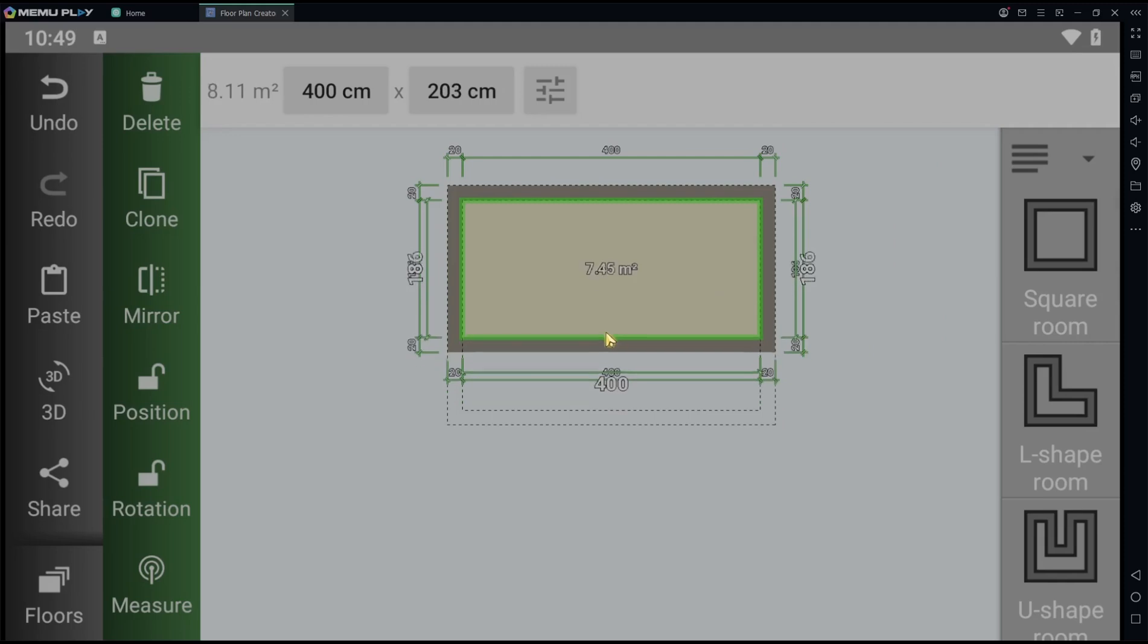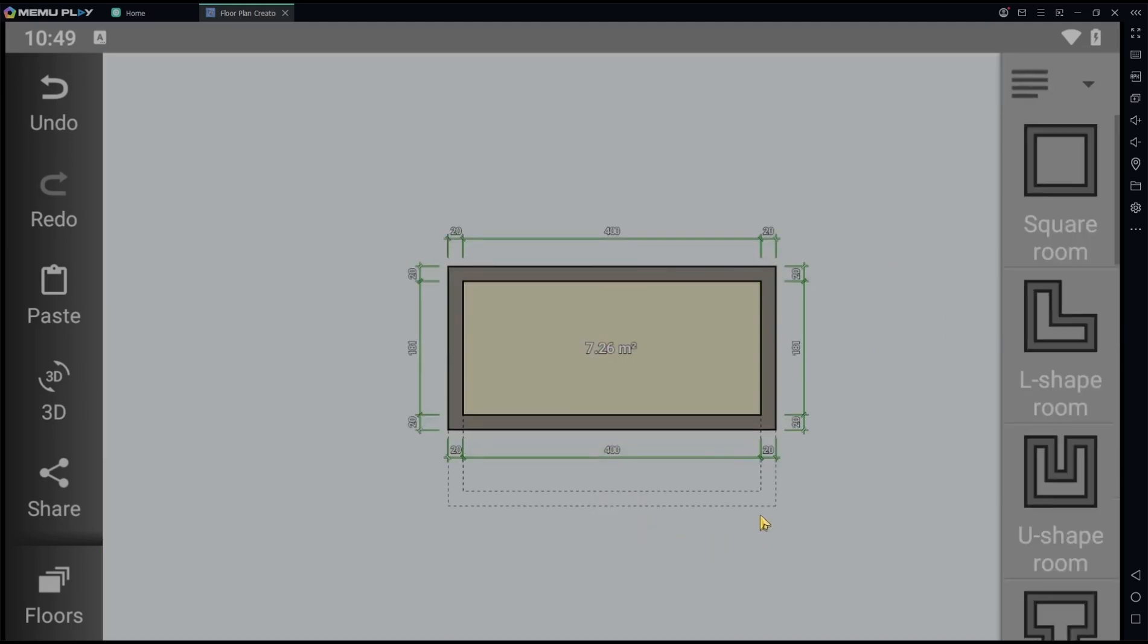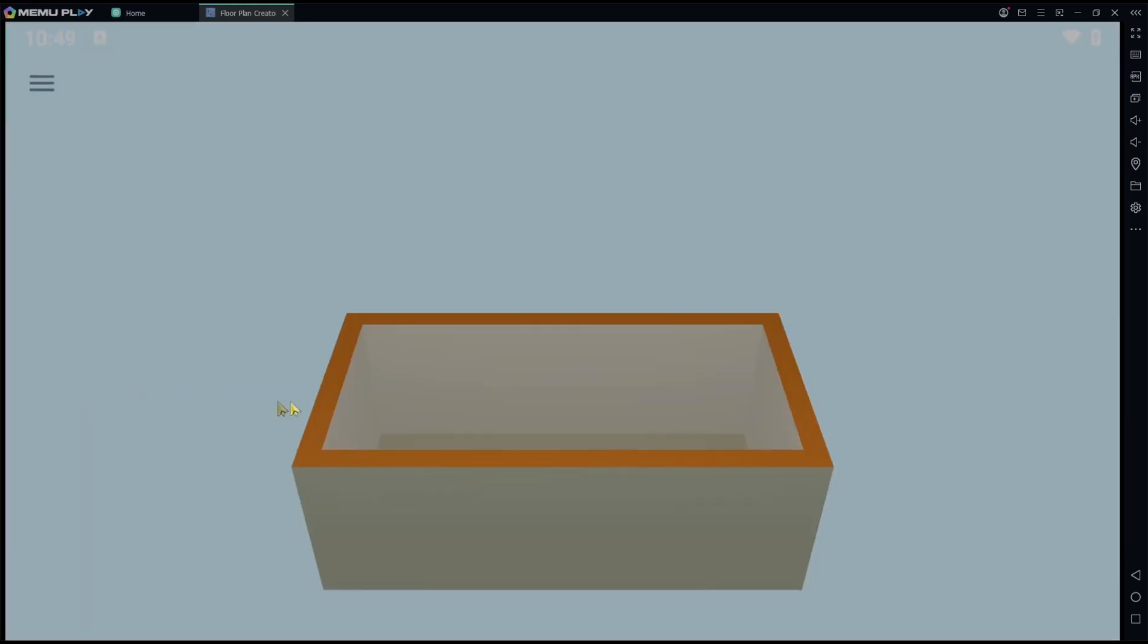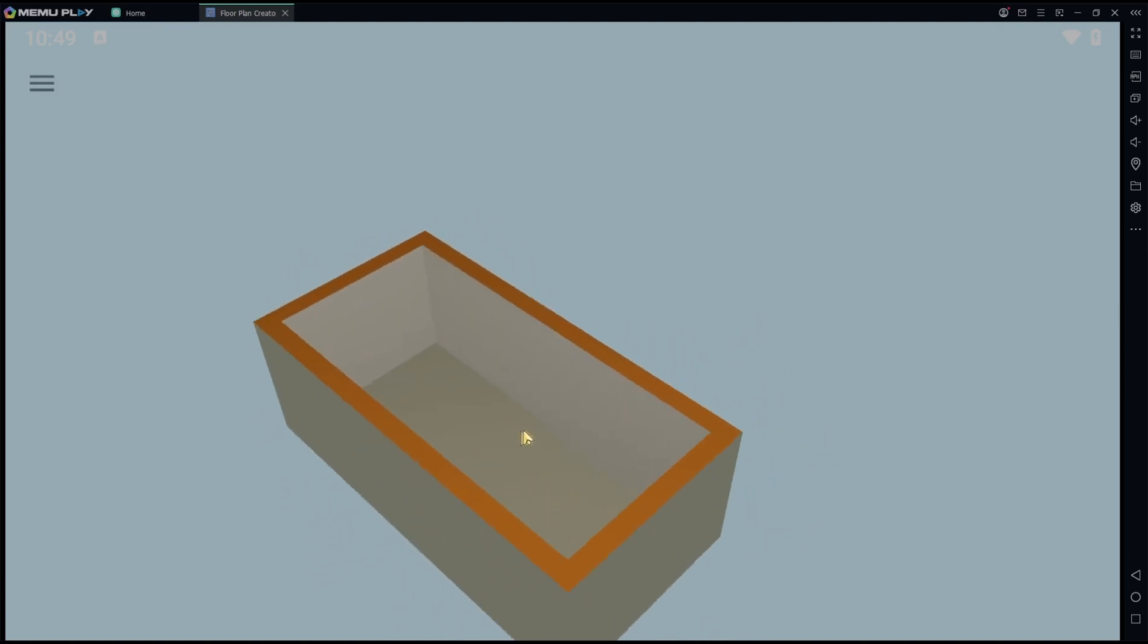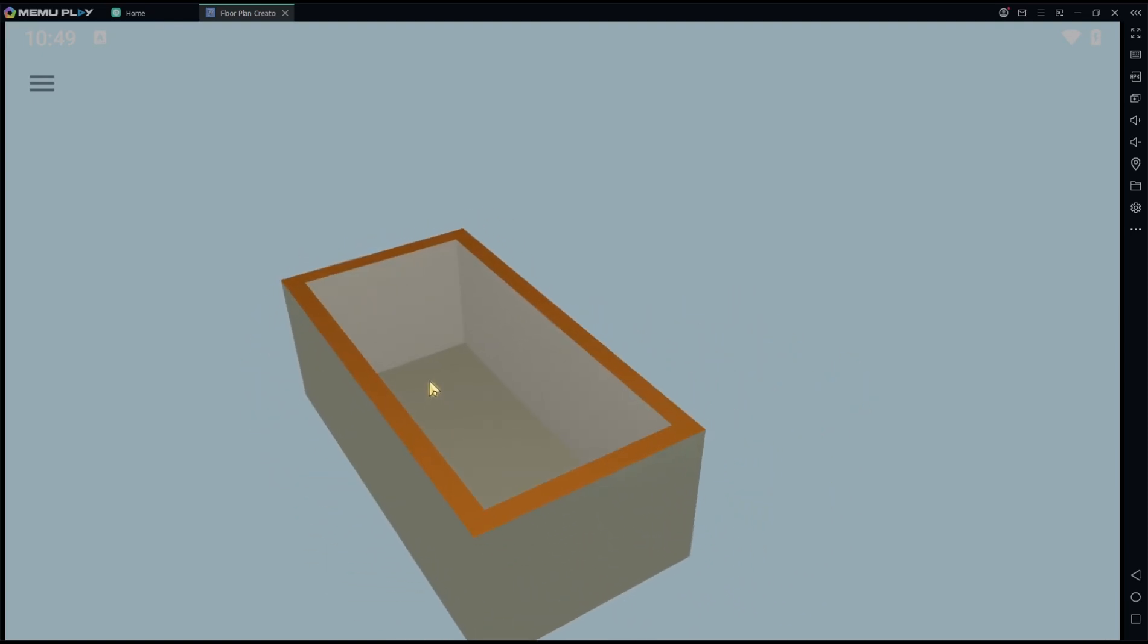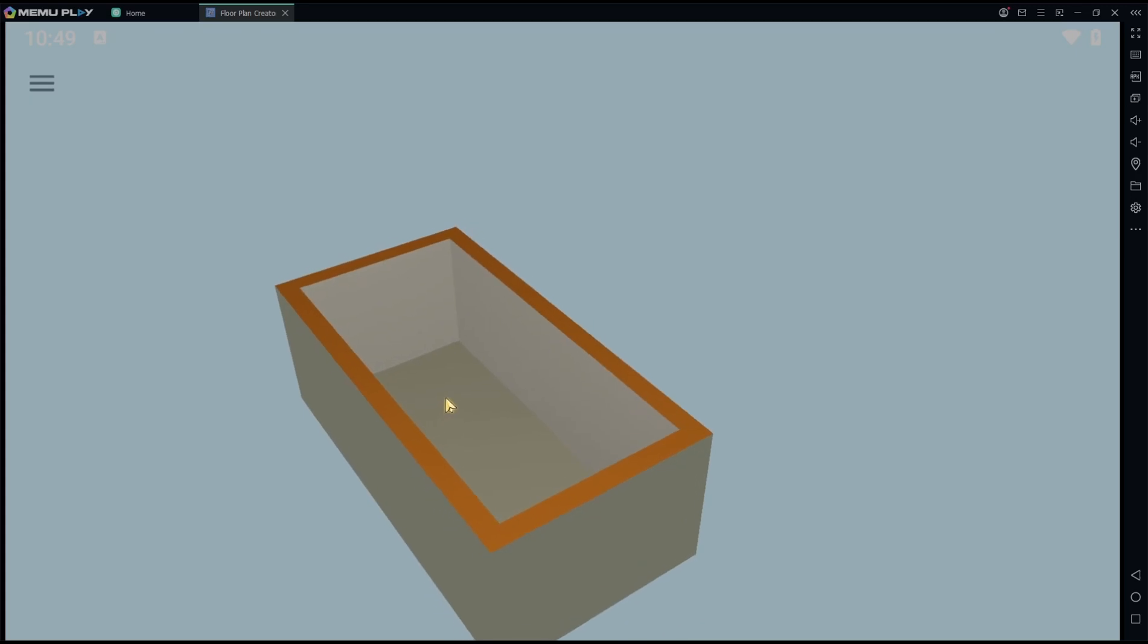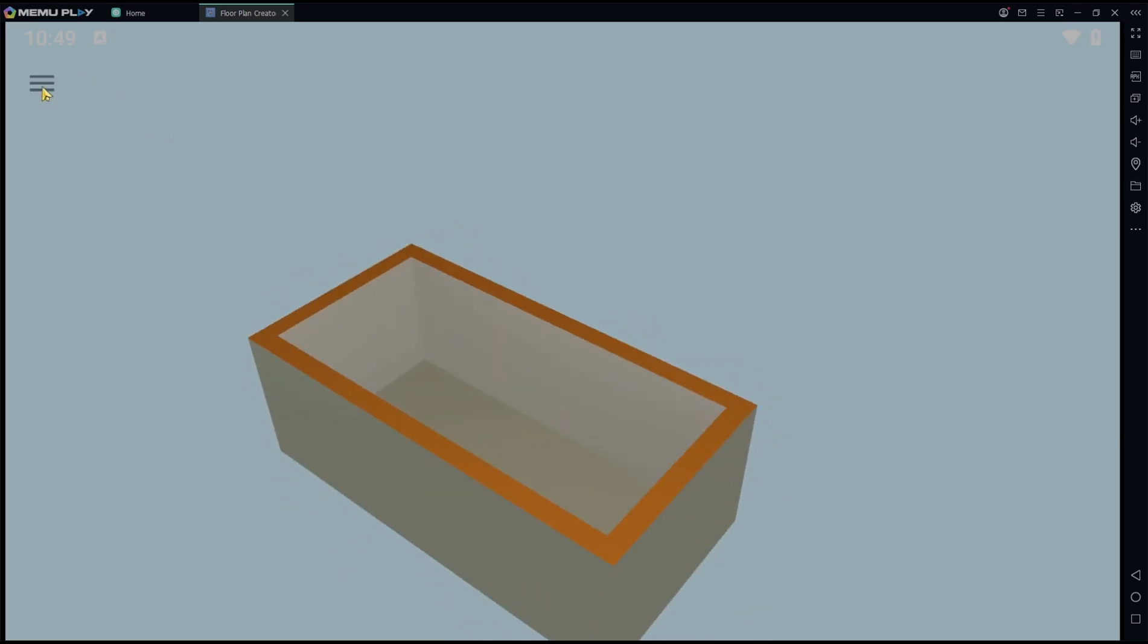If you go into 3D view, it will show the second floor. If you want to show the first floor and ground floor, you can click this icon and then check for first floor and ground floor.